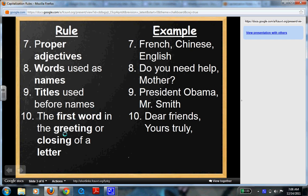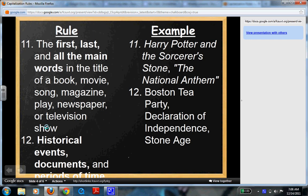The first word in a greeting or closing of a letter: "Dear friends," "Yours truly," — and notice what comes at the end: a comma, because this is a transition. The first, last, and all the main words in the title of a book, movie, song, magazine, play, newspaper, etc.